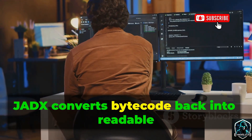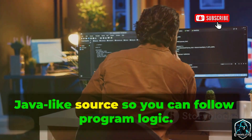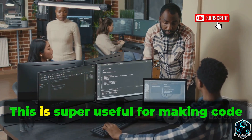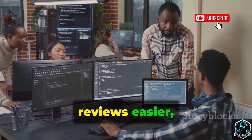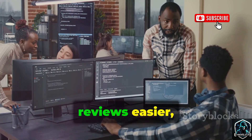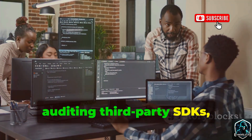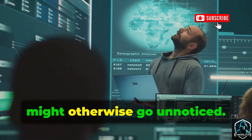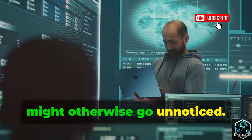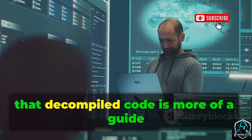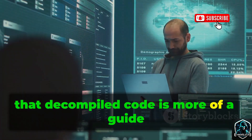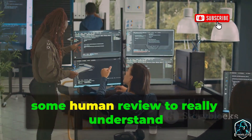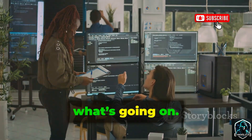JADX converts bytecode back into readable Java-like source so you can follow program logic. This is super useful for making code reviews easier, auditing third-party SDKs, or spotting suspicious logic that might otherwise go unnoticed. Keep in mind that decompiled code is more of a guide than a perfect copy — you'll still need some human review to really understand what's going on.